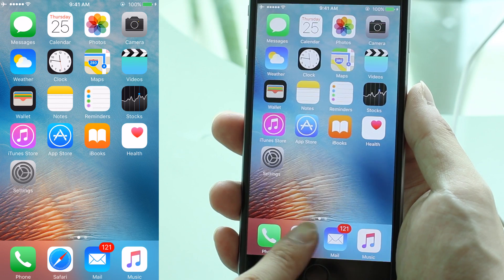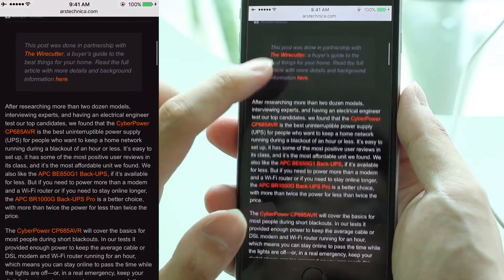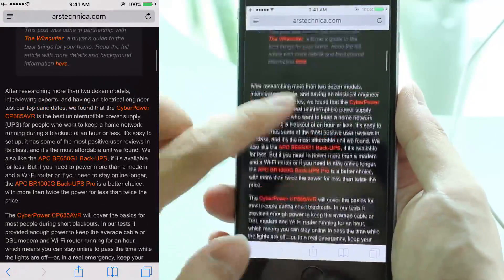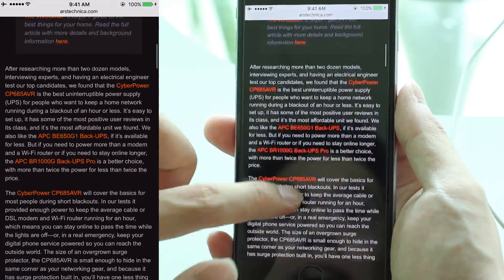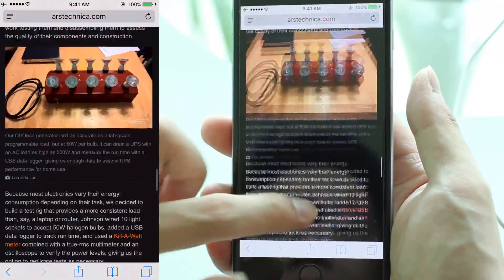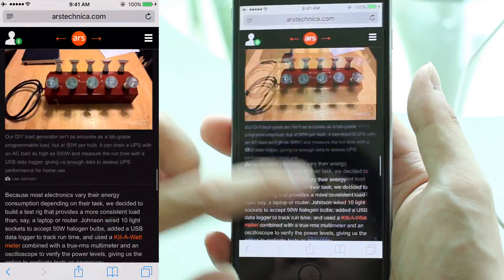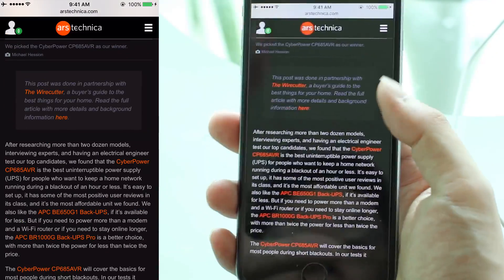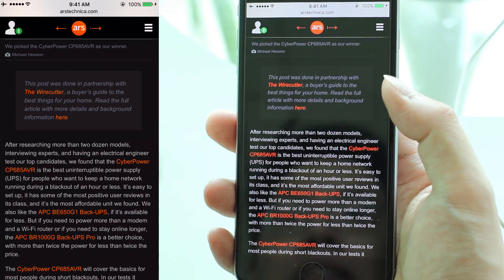I'm going to go to my Safari web browser. Prior to this video, I actually went to this website to get a nice article. This is an Ars Technica article about the best uninterrupted power supply. I can scroll down and go through it, read it, go to the second page, etc. But I don't want all this irritating advertisement — I just want to see the content. This is where Reader Mode comes in handy.